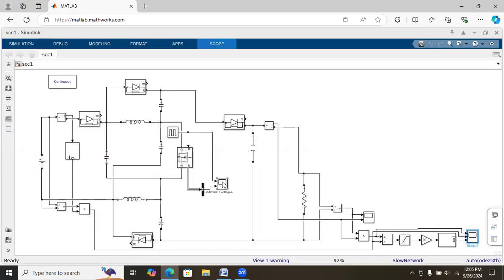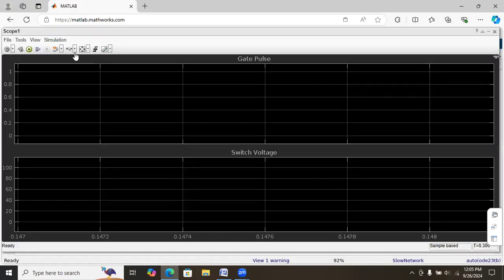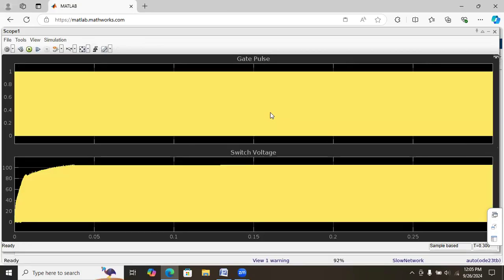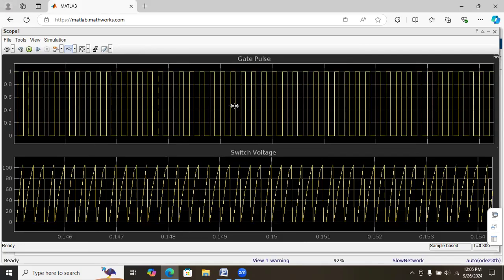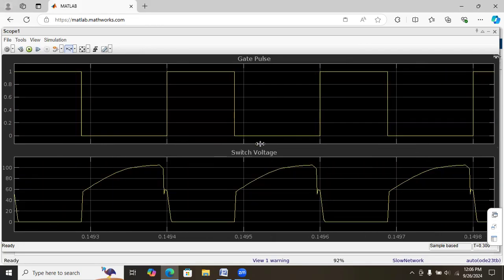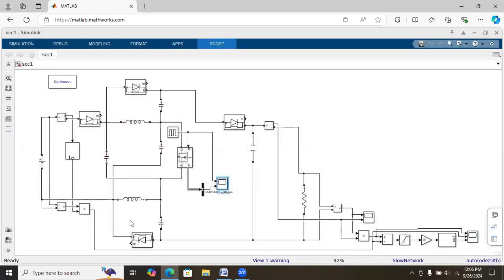Regarding the switch voltage: the first waveform is the gate pulse and the second waveform is the MOSFET voltage. The voltage is in the range of 100 volts, which is half of the output voltage. By using this configuration we are reducing the voltage stress across the switch.